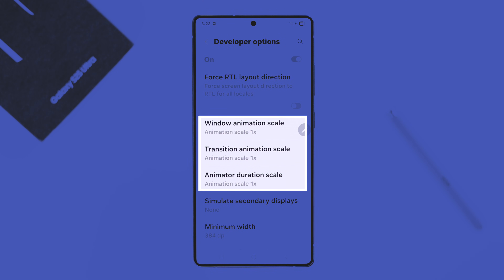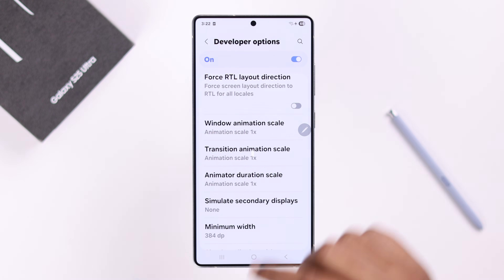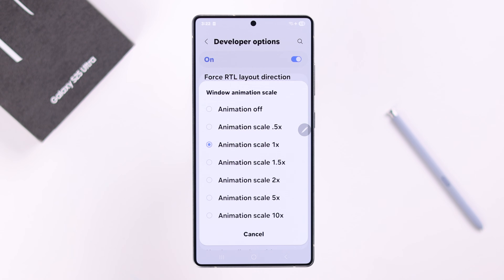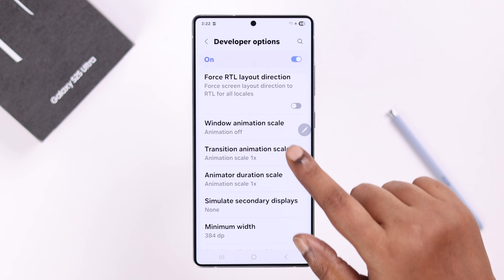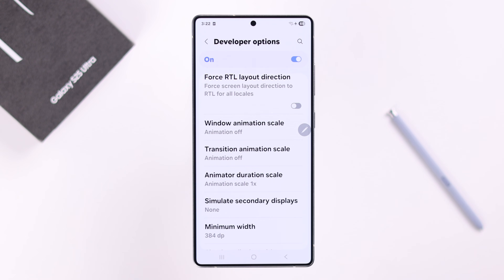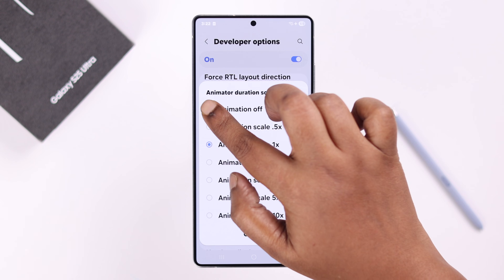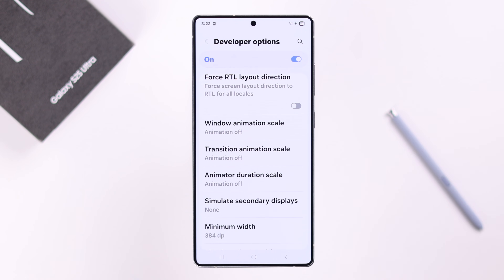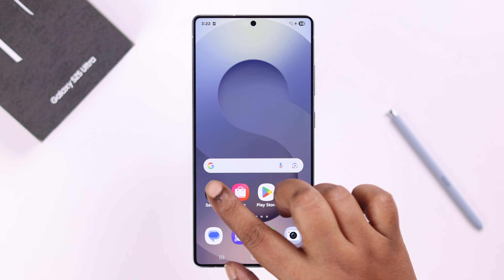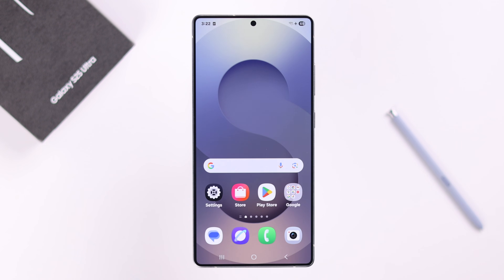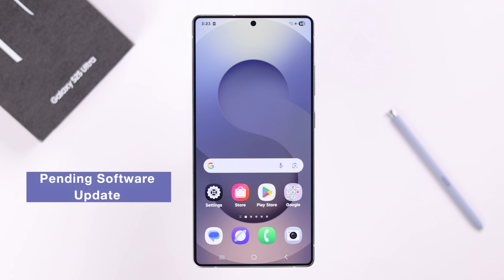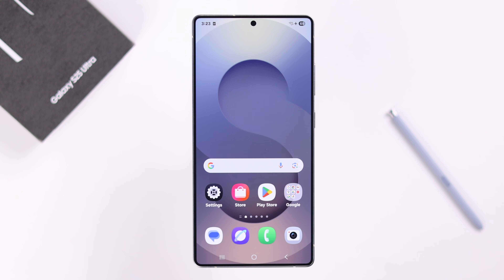Scroll through Developer Options to find Window Animation Scale, Transition Animation Scale, and Animator Duration Scale. You can either reduce the animation speed or simply turn them off, because reduced or no animation means there is no lagging when you transition from one section to another.